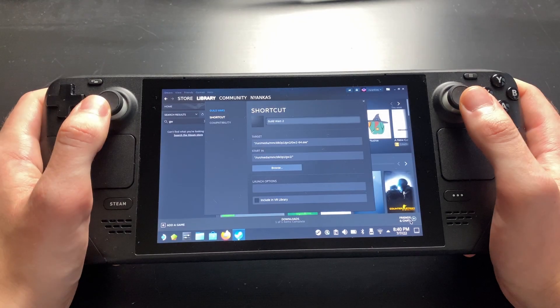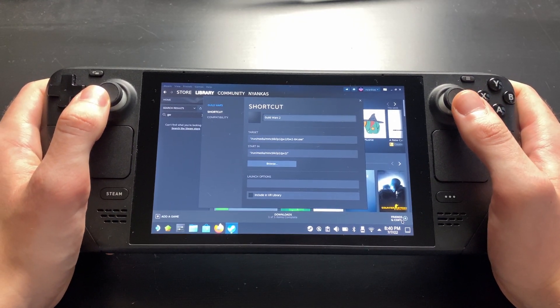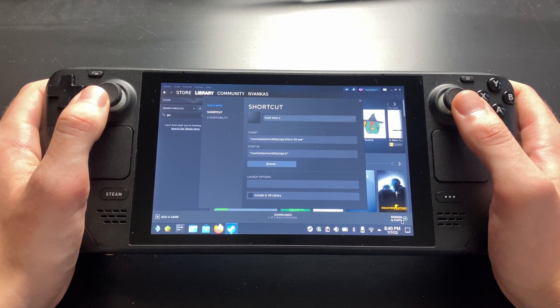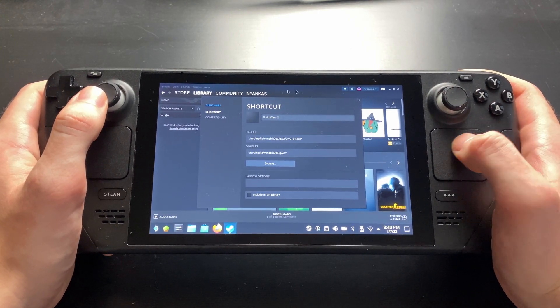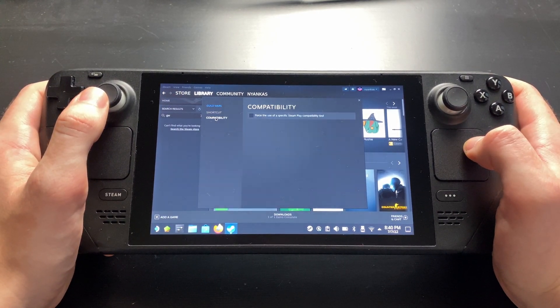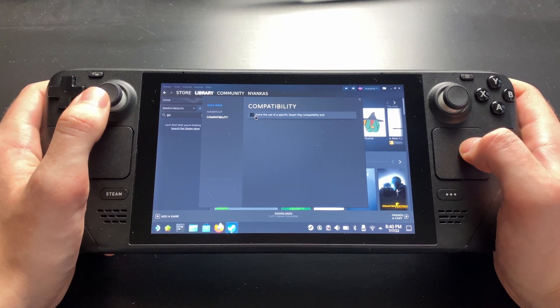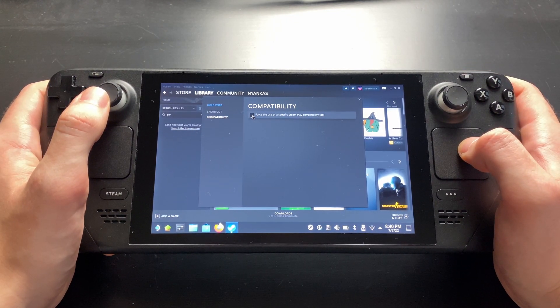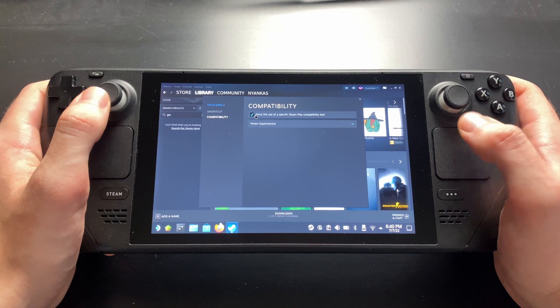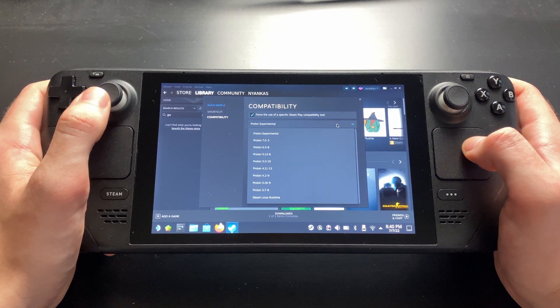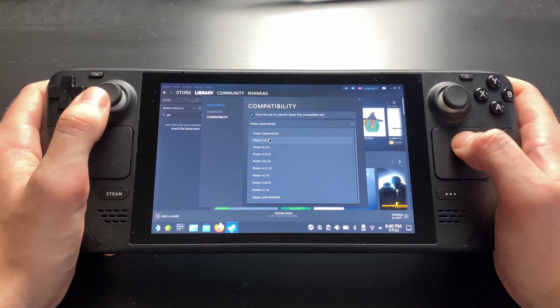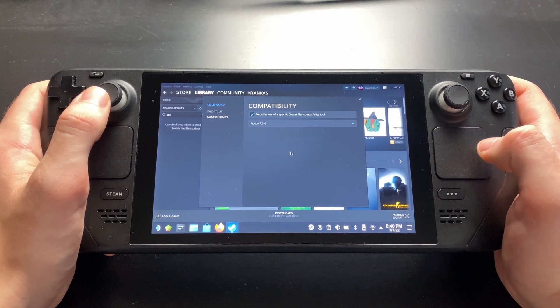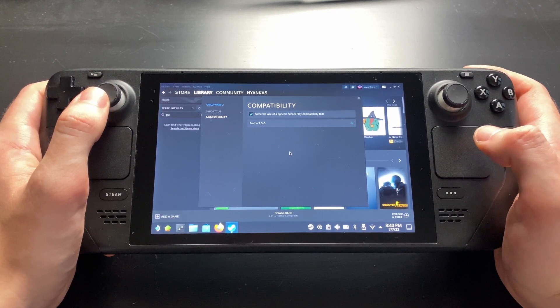We are almost done. We just have to tell Steam to use Proton when running the game. Click on Compatibility on the left side and check the box Force the use of a specific Steam Play Compatibility tool. If it's not already chosen by default, open up the Select box which just appeared and select the item beginning with Proton 7.0. It doesn't matter if there are more numbers behind it.